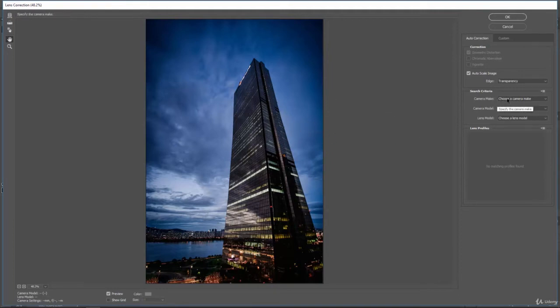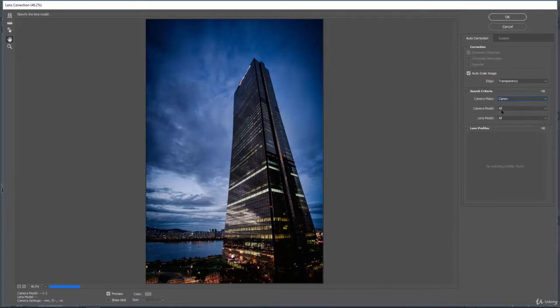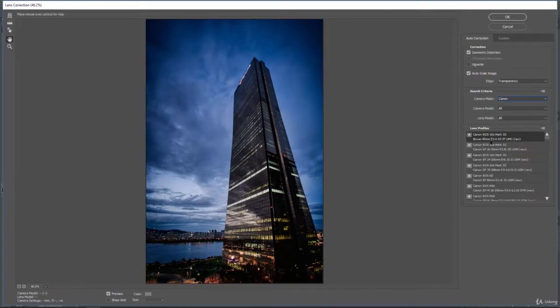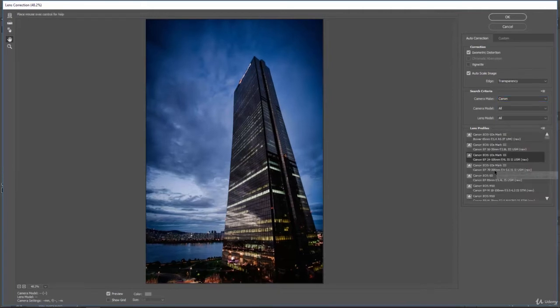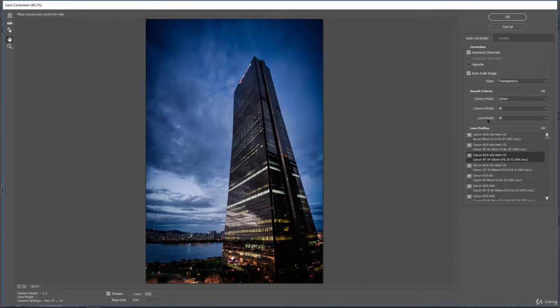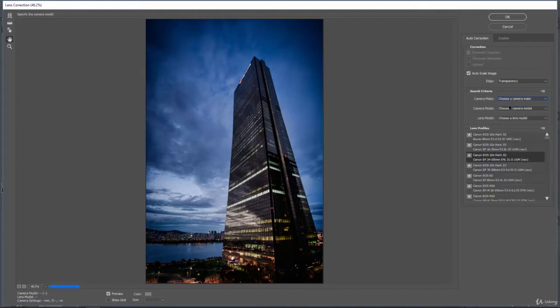You can come in here and choose exactly what you would like, and then it'll go ahead and start making adjustments based on the types of cameras, makes and models, and lenses that you're using if you know that information.